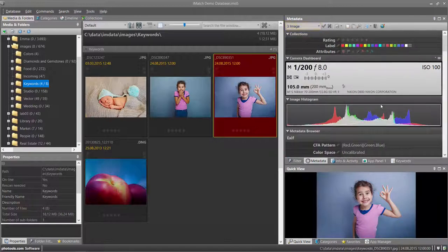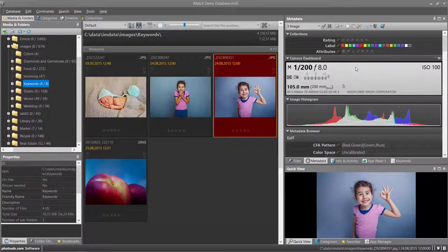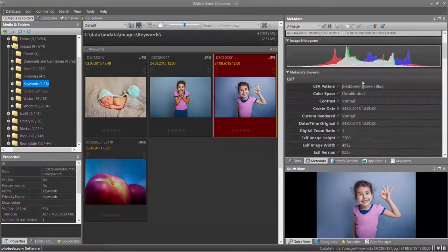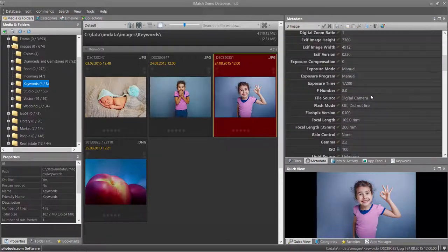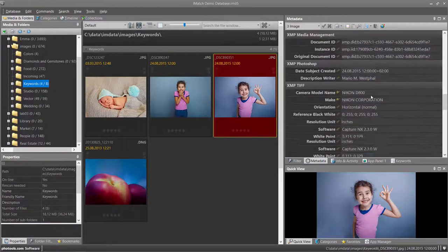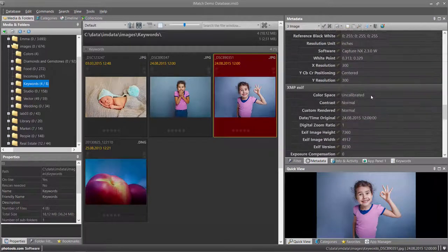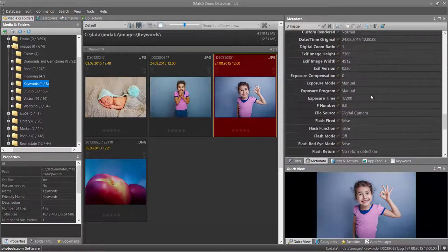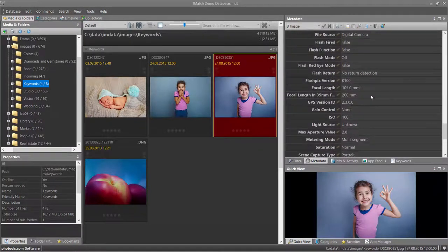which displays the histogram, the camera information and all the EXIF data extracted from the image file. This can be a lot depending on which camera model you use.